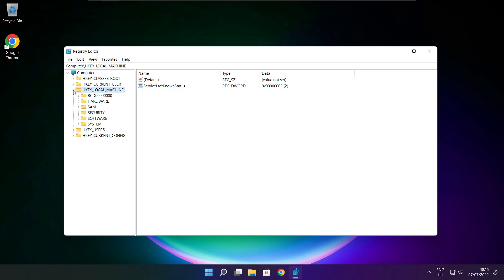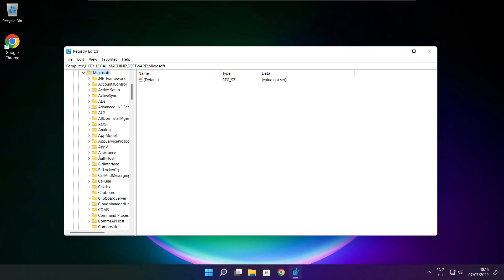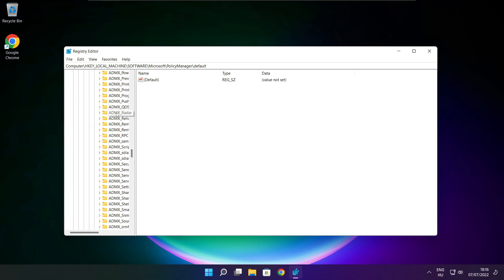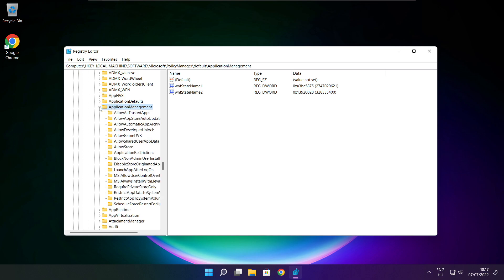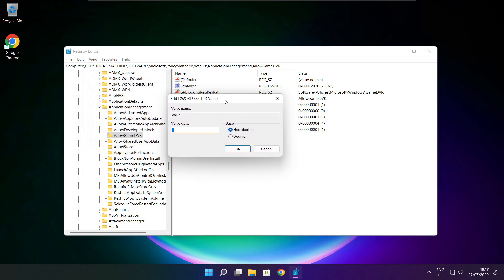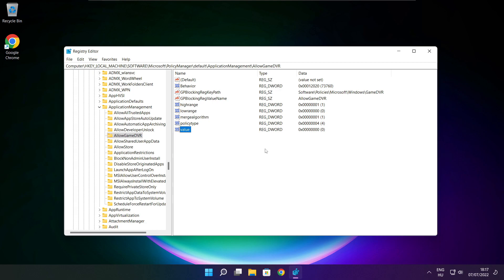Select HKEY_LOCAL_MACHINE. Select Software, then select Microsoft. Select Policy Manager, then select Default. Select Application Management. Select Allow Game DVR and set the value. Type 0 and click OK. Close the window.